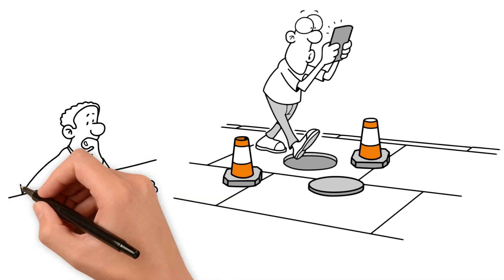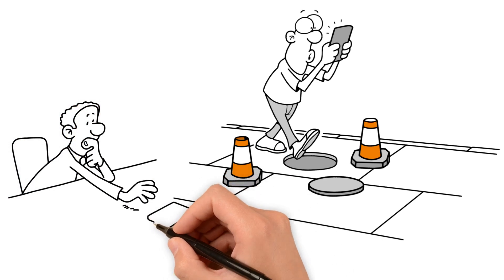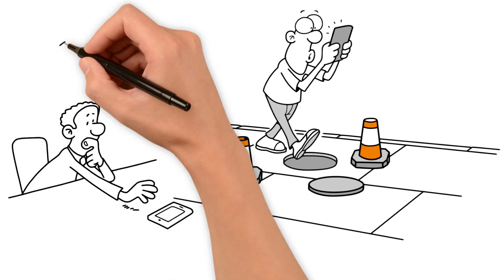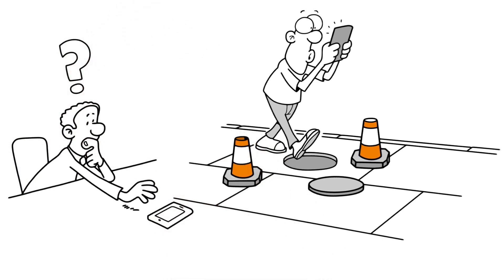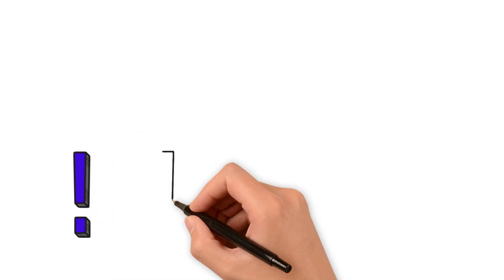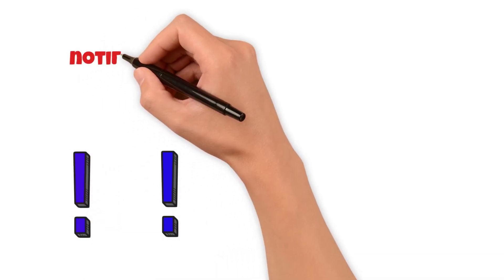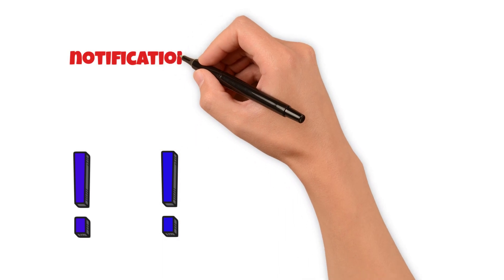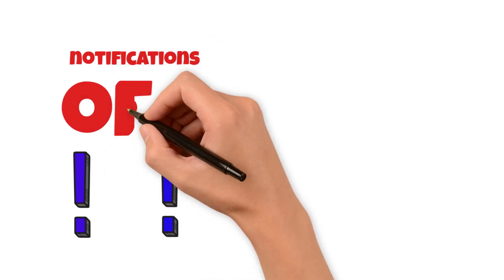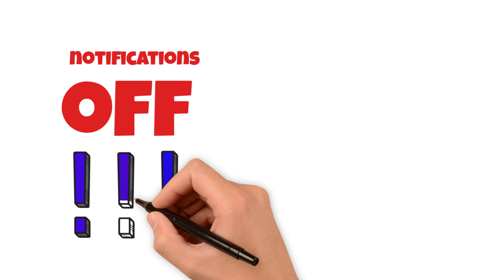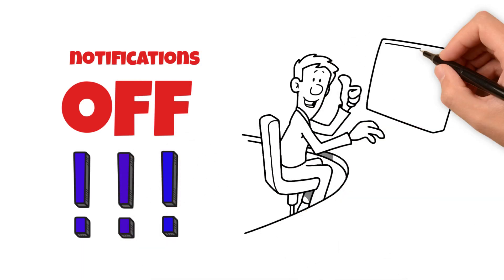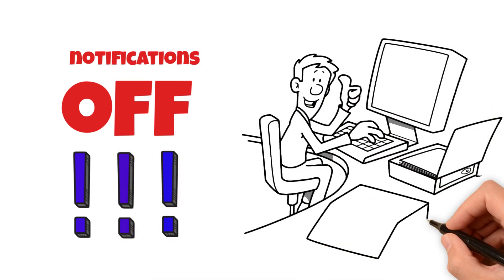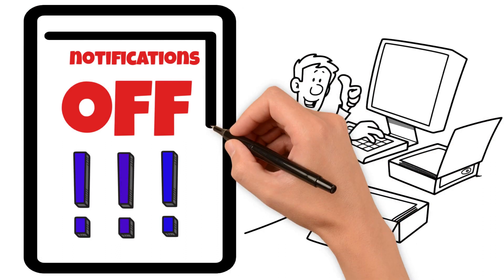So, what can we do to avoid the phone trap? First, turn off your notifications. Trust me, you won't miss out on anything important. Second, keep your phone out of sight while working or studying. Third, set aside a specific time to check your phone, like during your breaks.